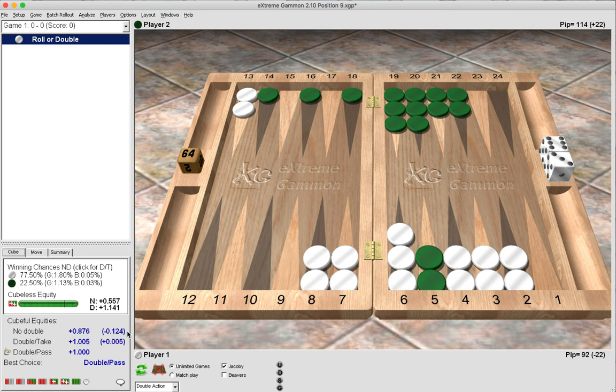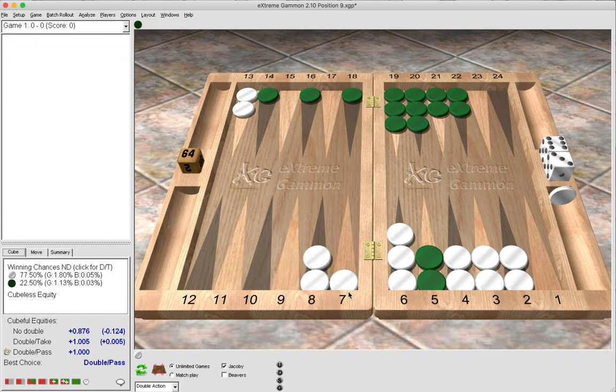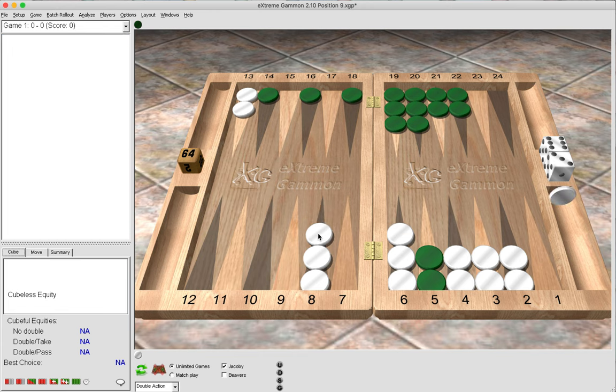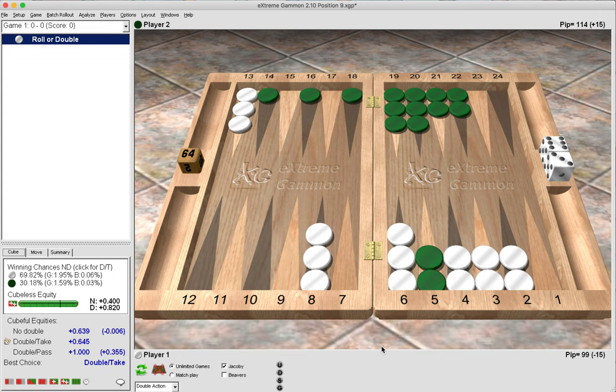The borderline decision would now be between the take and the pass for green. It wouldn't be an error either way for green to take or pass, so again another useful reference position. Going back to the original position, we can ask ourselves why is this a borderline decision where the other option I just showed you with the bar point made is a clear double?